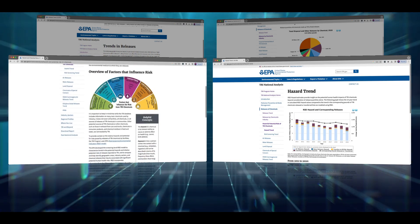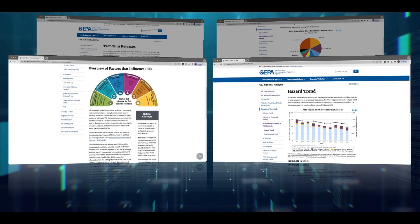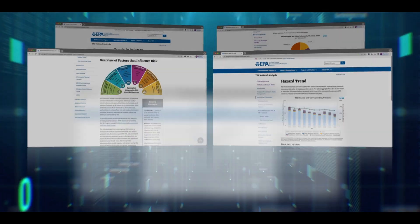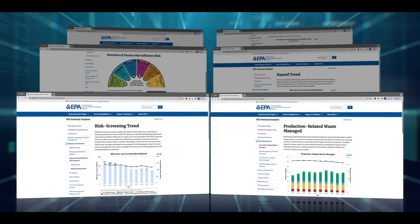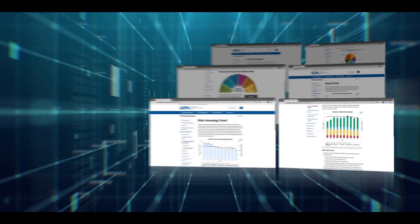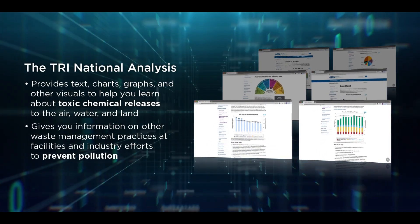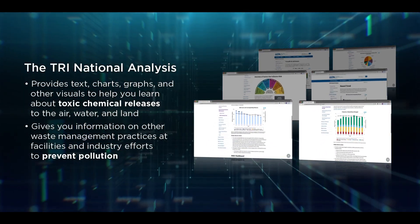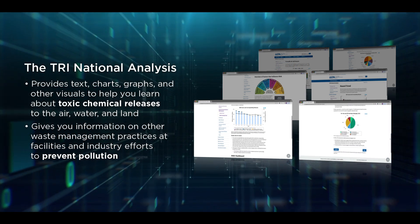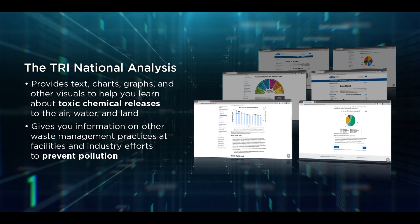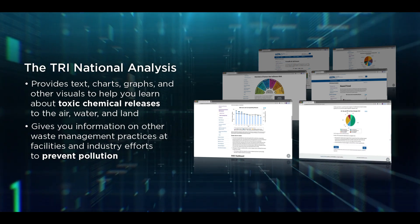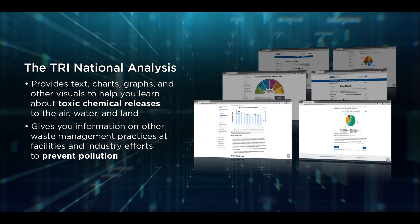The National Analysis provides text, charts, graphs, and other visuals to help you learn about toxic chemical releases to the air, water, and land. It also gives you information on other waste management practices at facilities and industry efforts to prevent pollution.